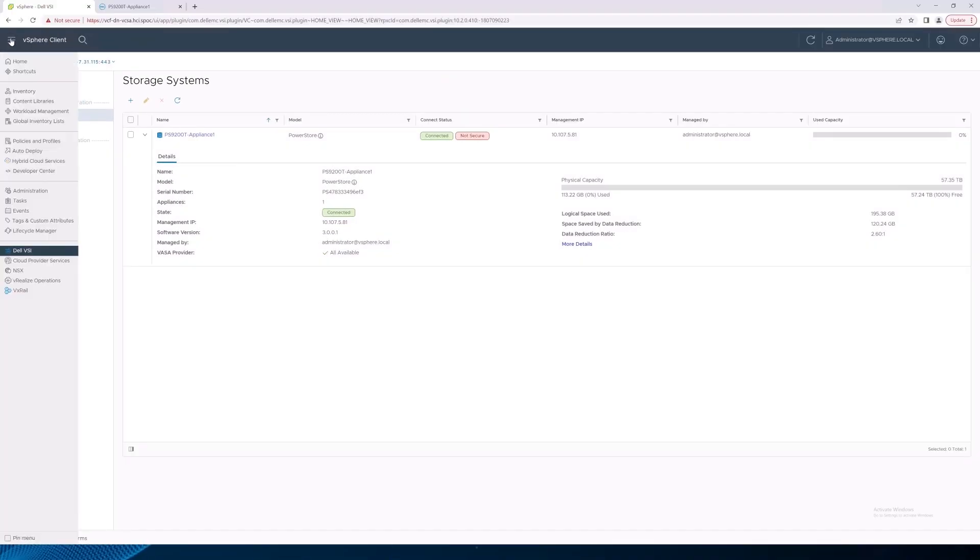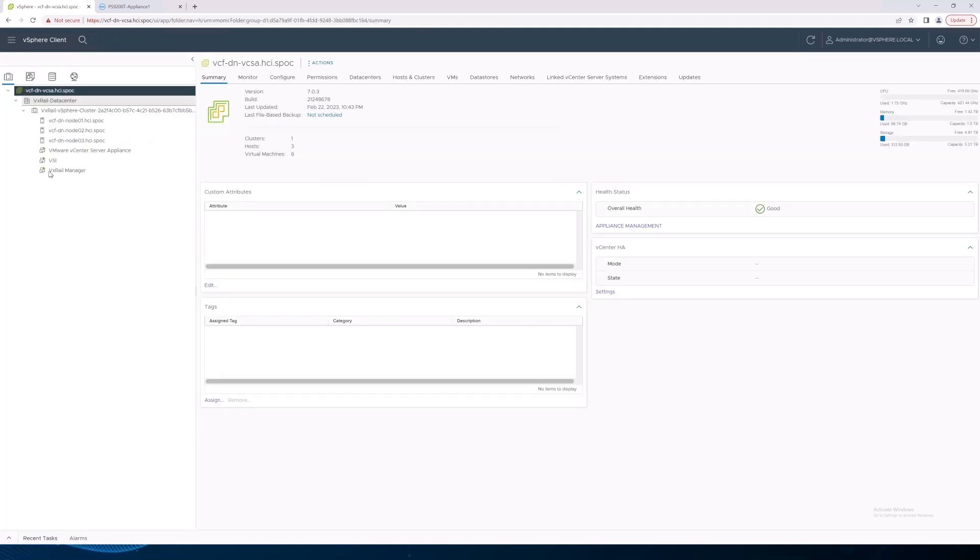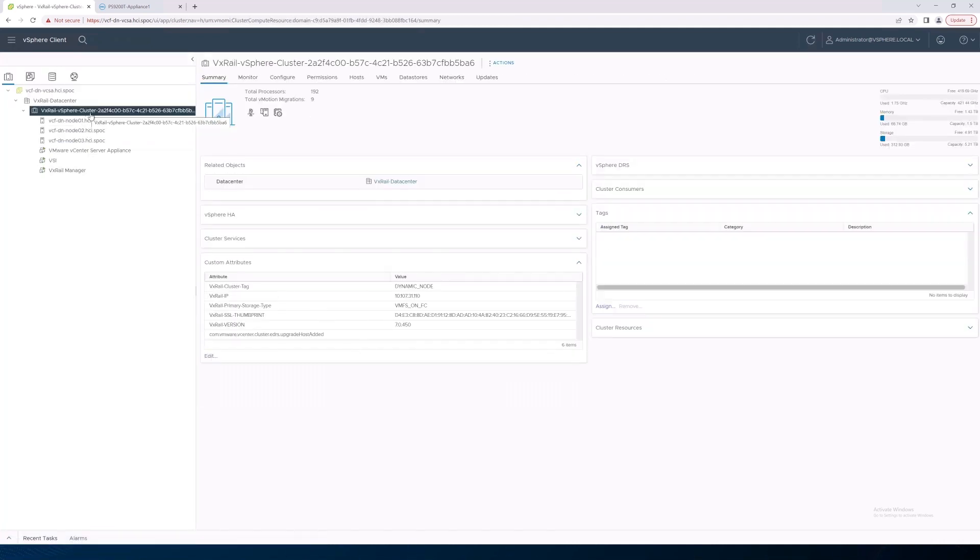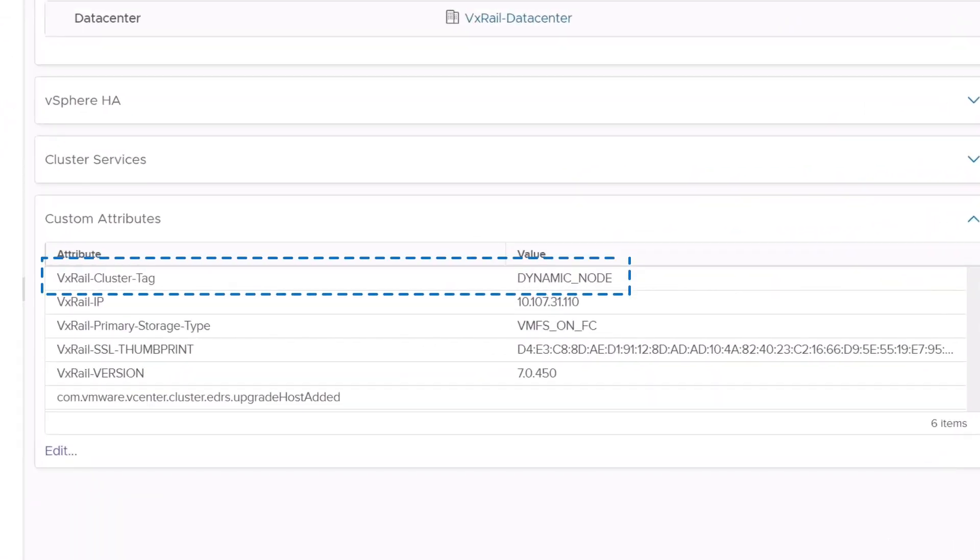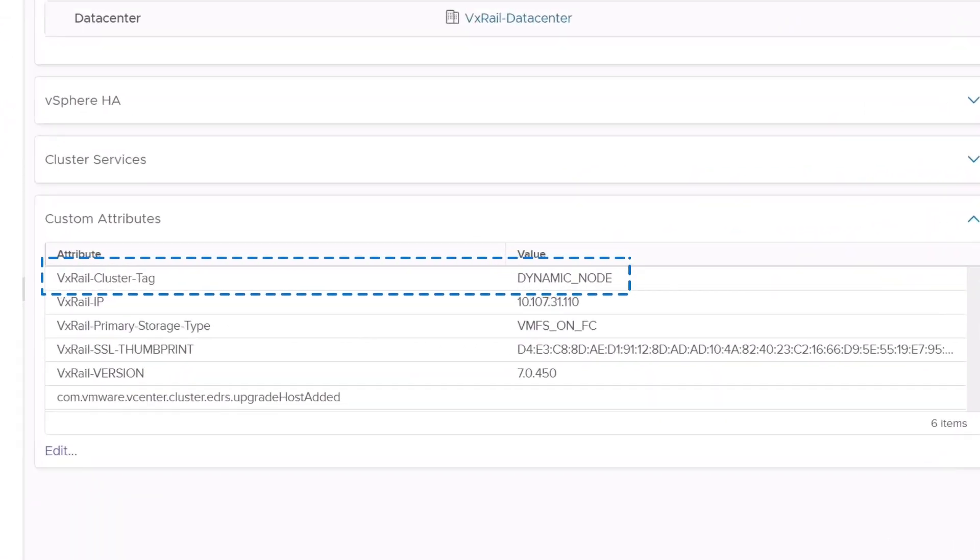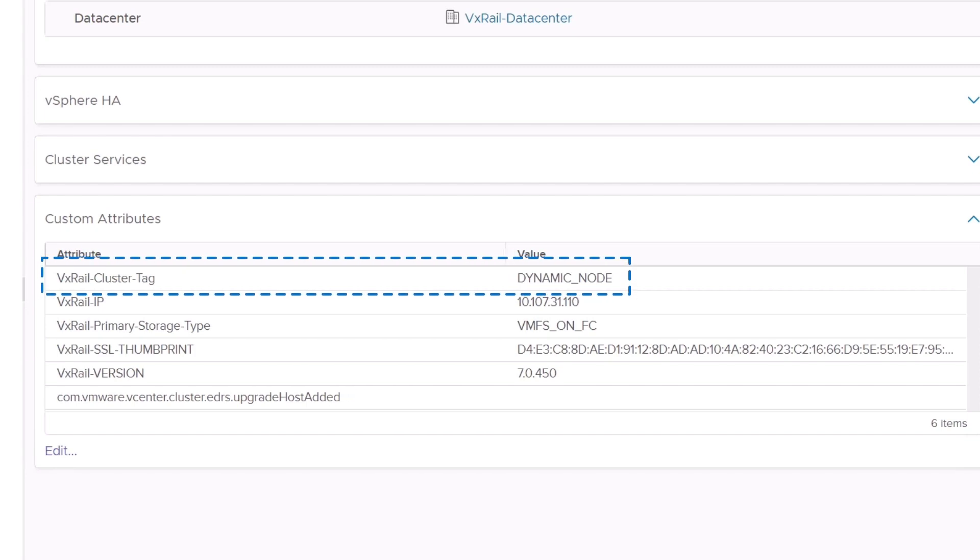Next, we'll navigate to the vCenter Inventory page and click the VxRail cluster. We can see that there is a VxRail cluster tag called Dynamic Node, which indicates this is a Dynamic Node cluster.